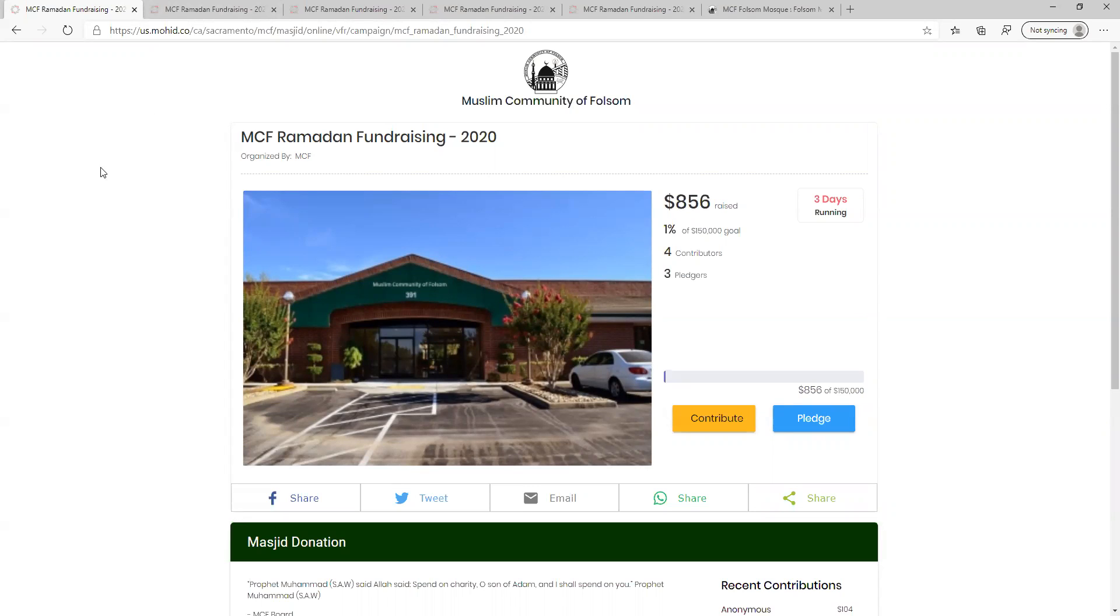This video guide will show you how to participate in the MCF Ramadan virtual fundraiser. Step one is to access the virtual fundraiser page.